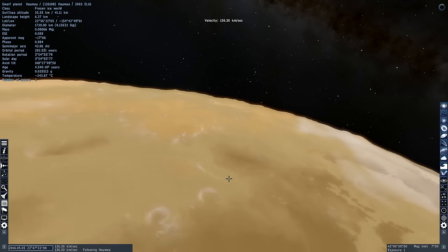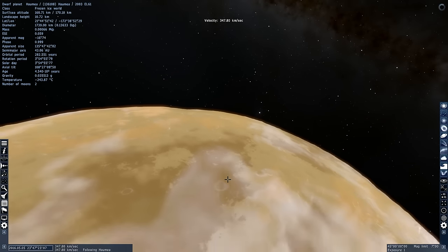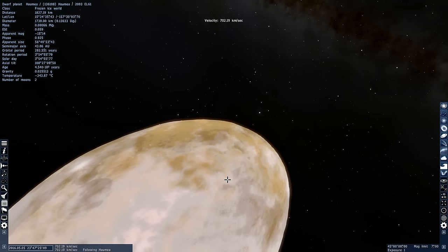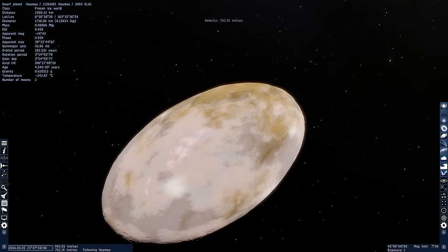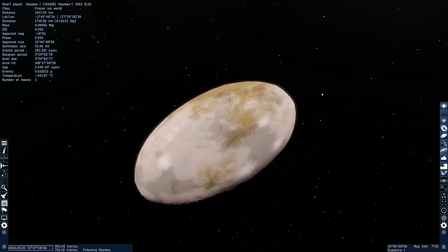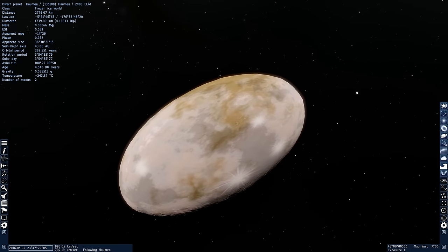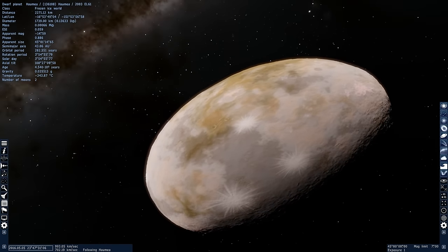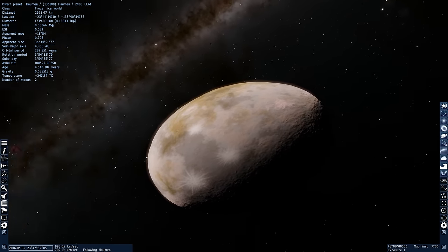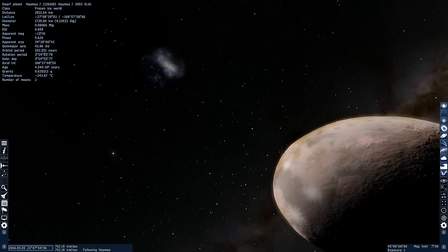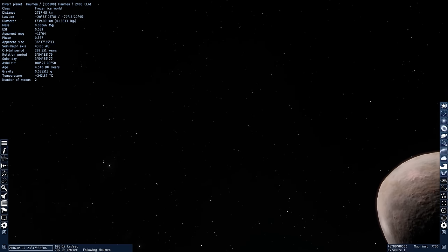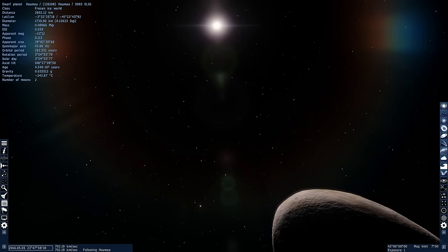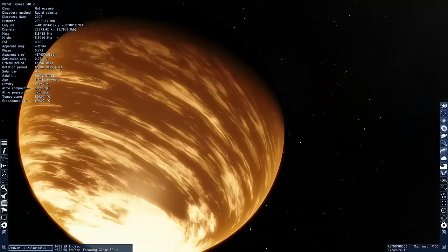Let's actually start by escaping this object which actually turns out to be Haumea, a dwarf planet we've talked about previously that has a very unusual and strange shape. This is an object in our own solar system that is quite unusual. Let's start with the first exoplanet on the list.